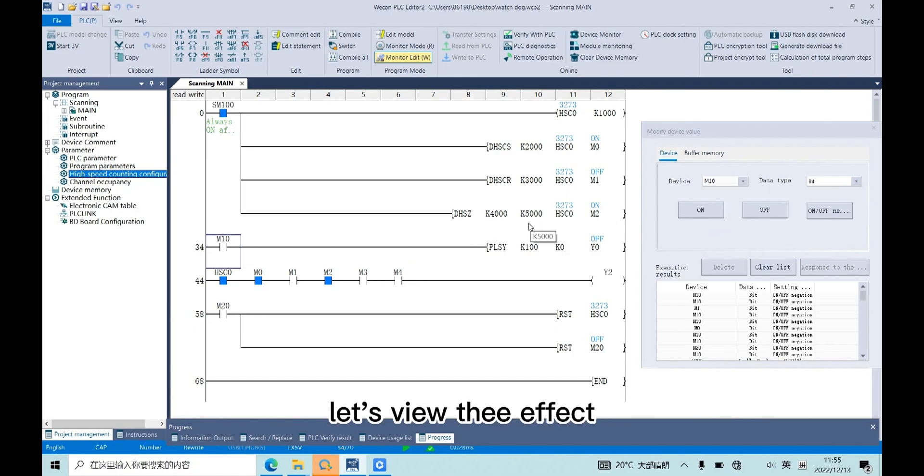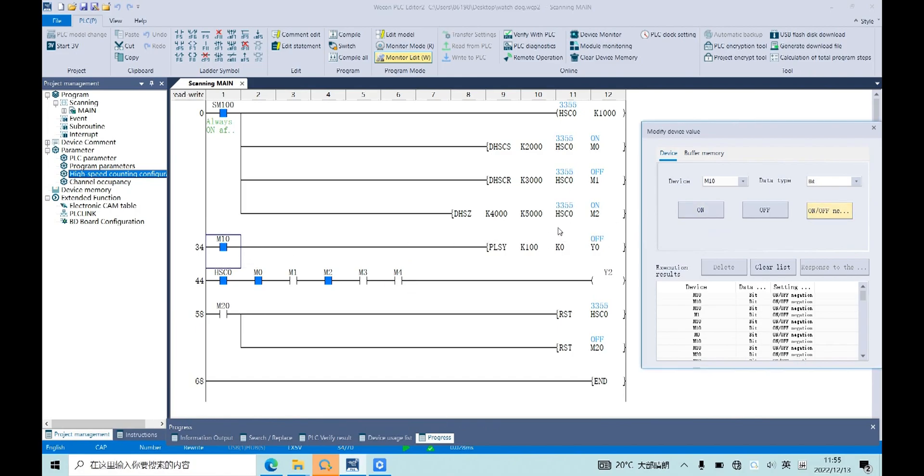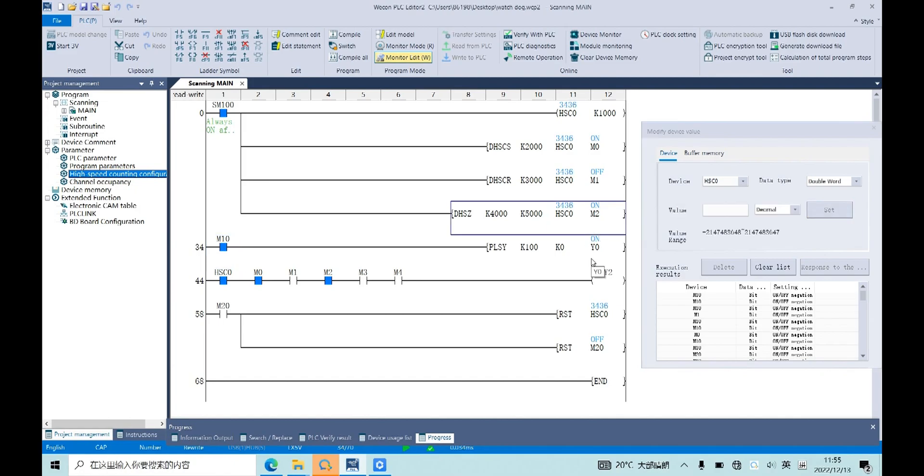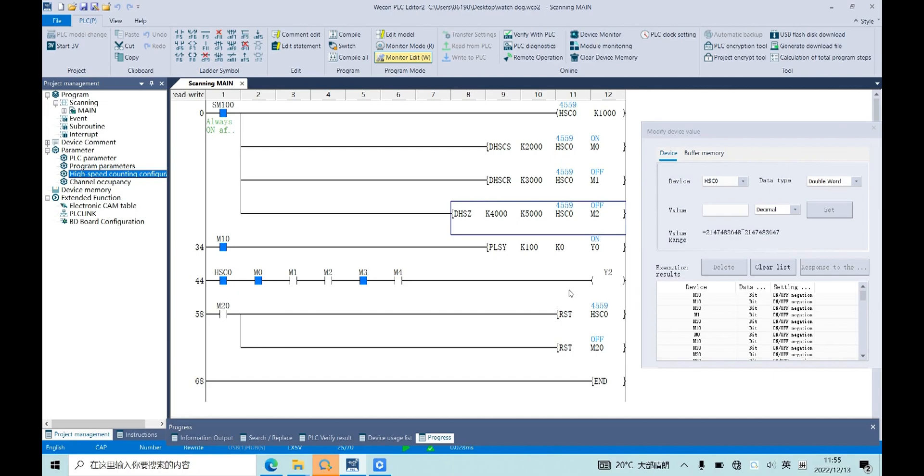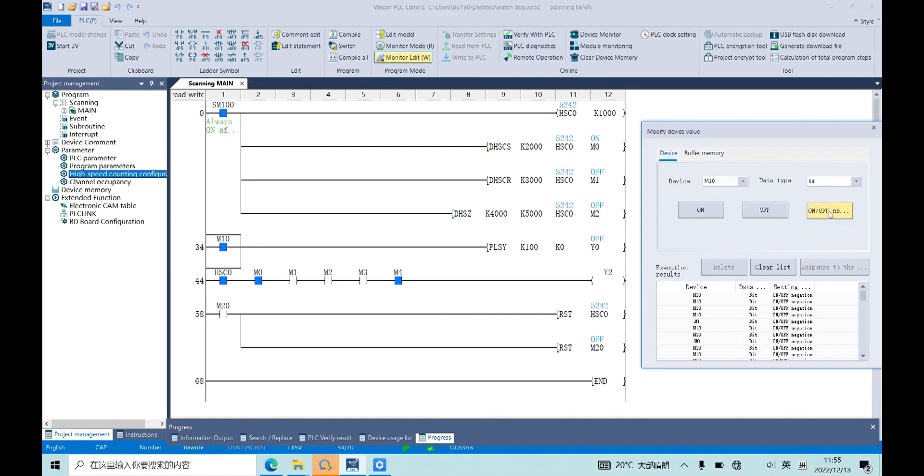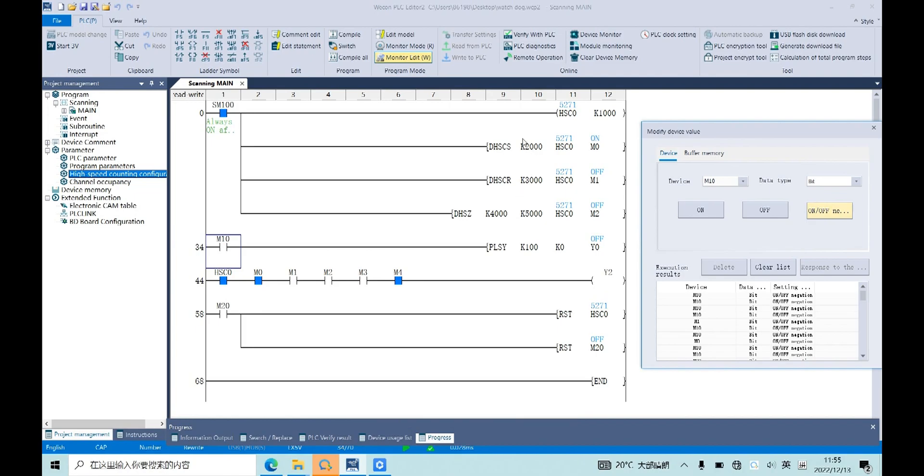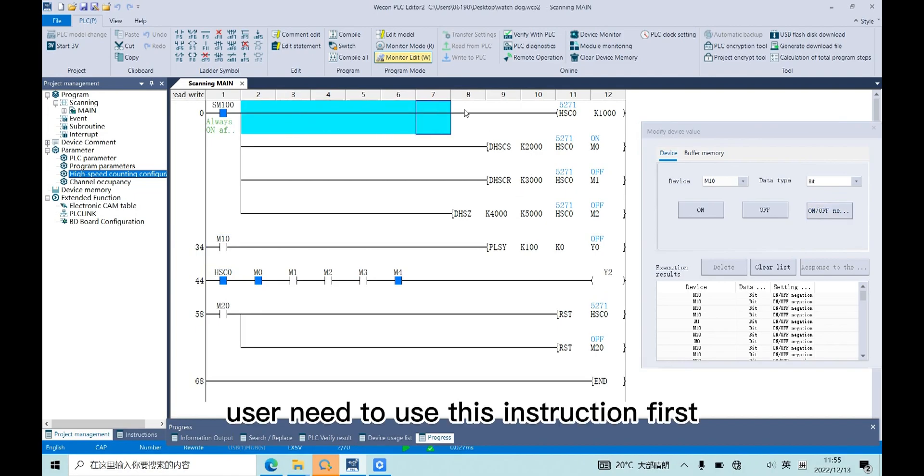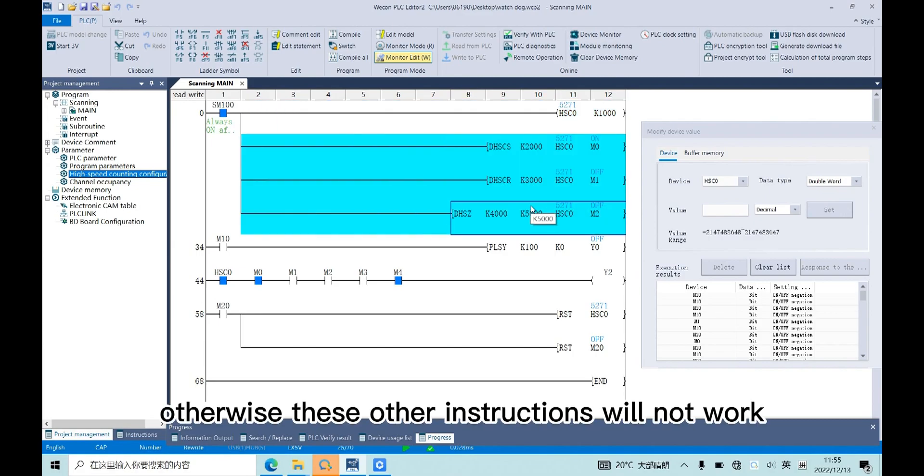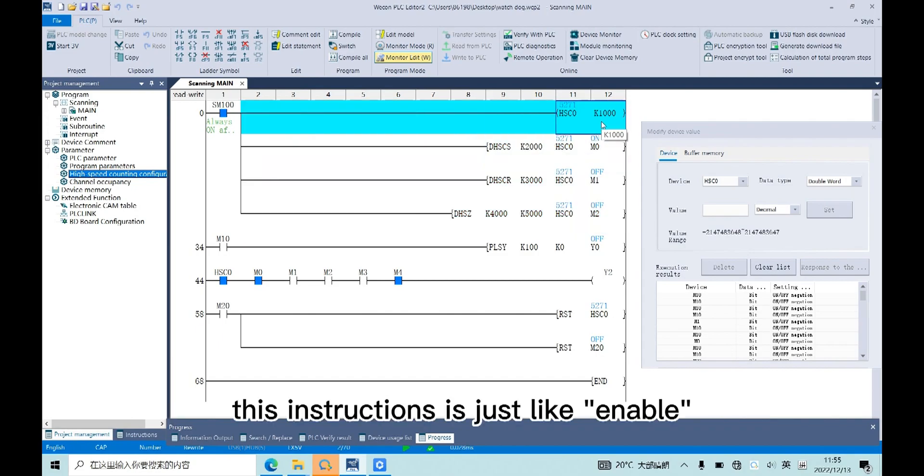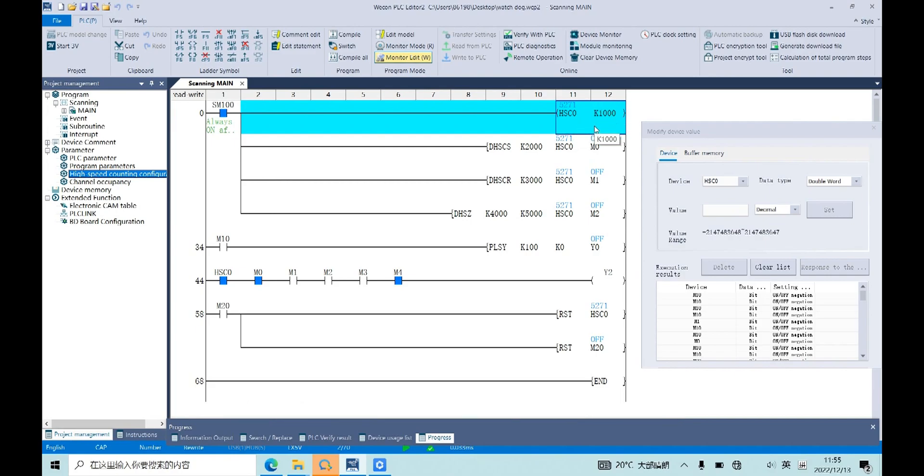Let's view the effect. Okay. And please note, user needs to use this instruction first, otherwise the other instructions will not work. This instruction is just like enable.